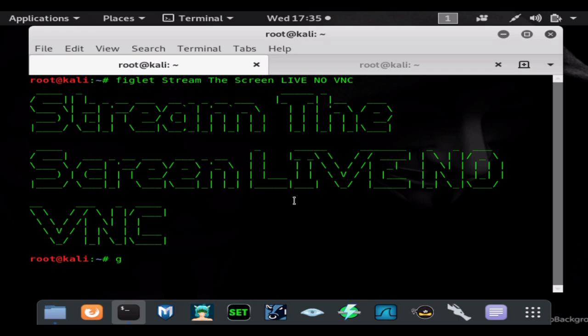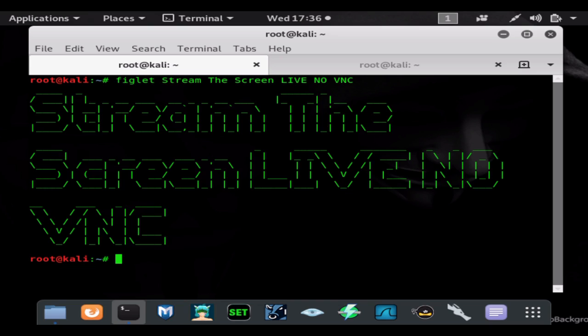Hi and welcome back to another hack tutorial from Stealth Data Zero. In this video I'm going to show you how to stream the screen live with no VNC. That means no VNC payload and no run VNC command. You can stream the screen without adding any additional malware to the system.